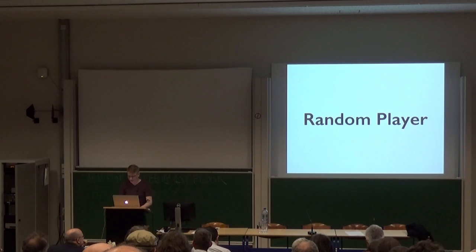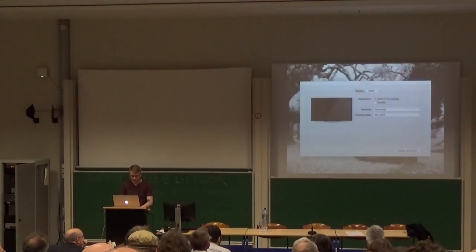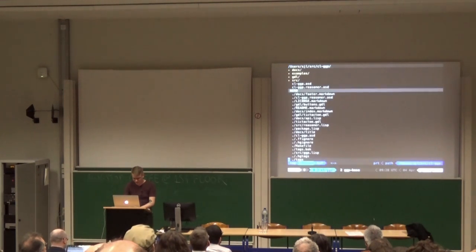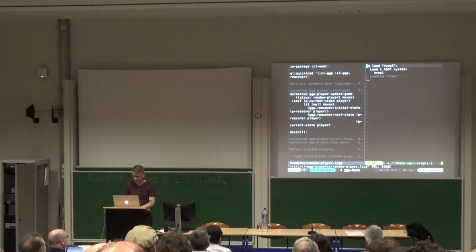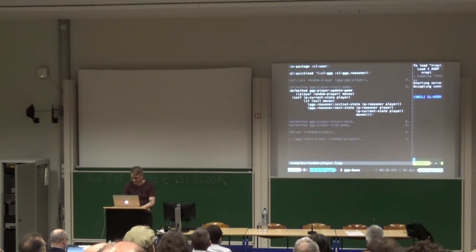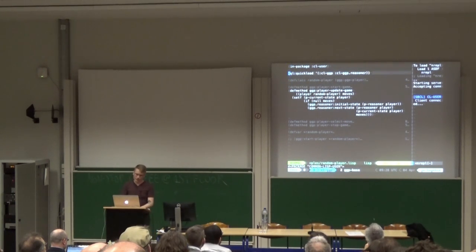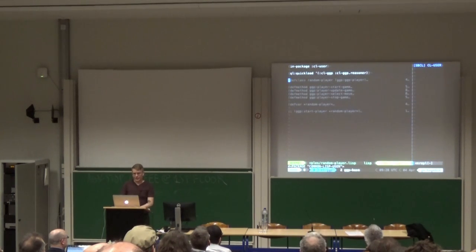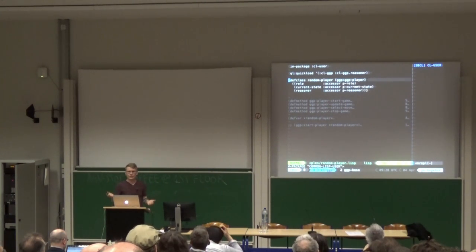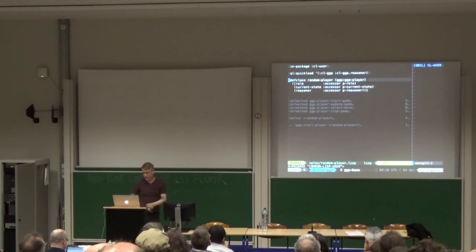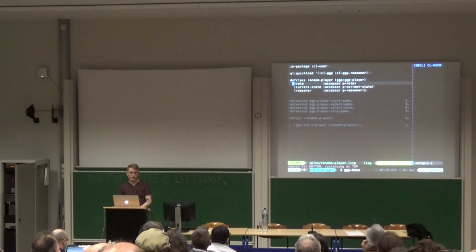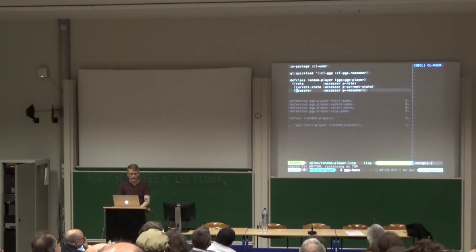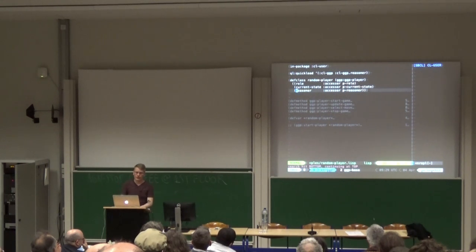Let's look at code — that's the thing you never do in a presentation. Let's open up the random player. So our random player subclasses ggp-player and it's going to keep track of some information: its role, its current state, and a reasoner. It's going to make one of those reasoners and use it throughout the entire game. In start-game we take the player, rules, role, and deadline. We're going to ignore the deadline because we're not doing anything fancy. We just record our role and create a reasoner with the rules that we were given and store it in our reasoner slot.